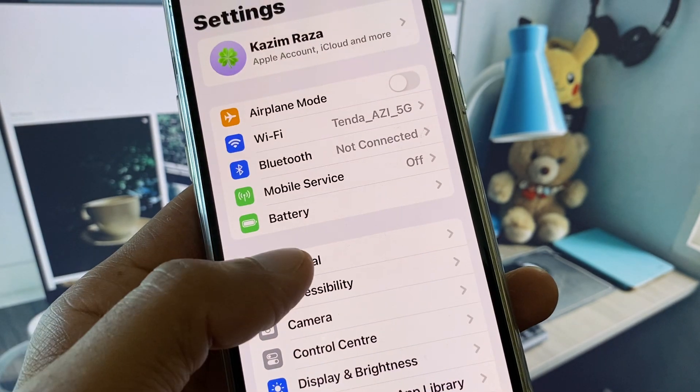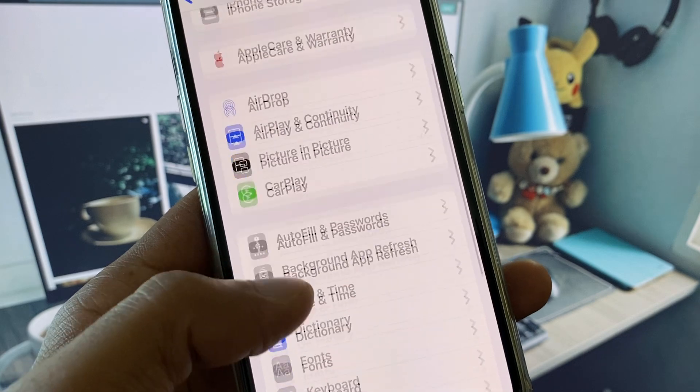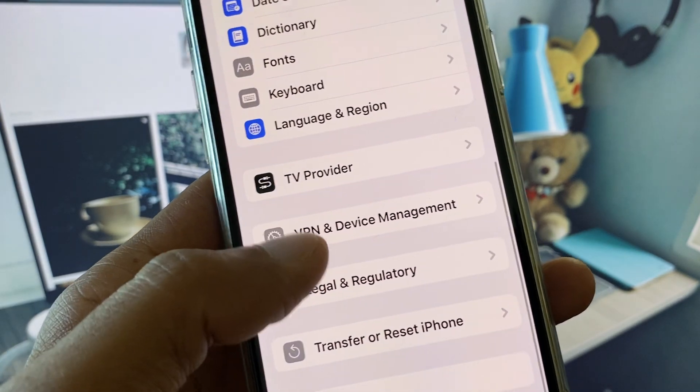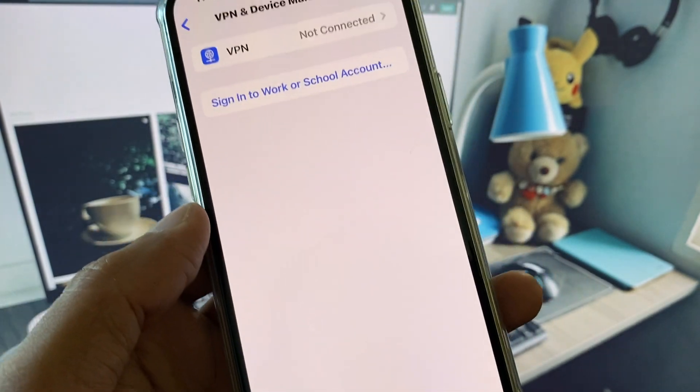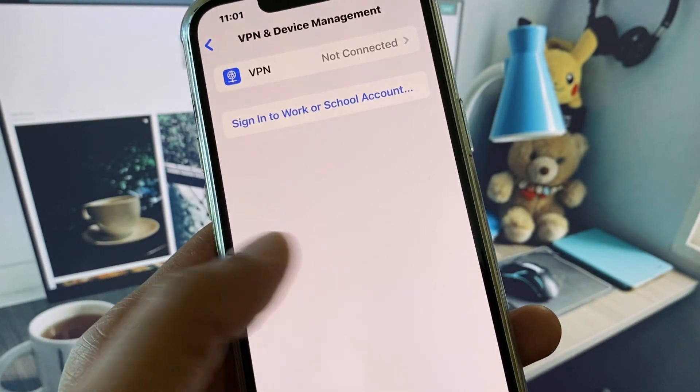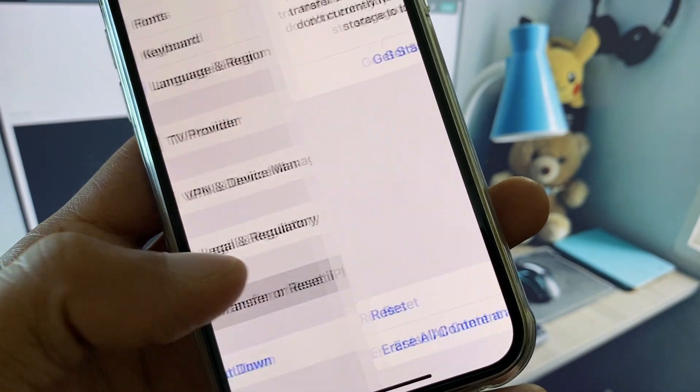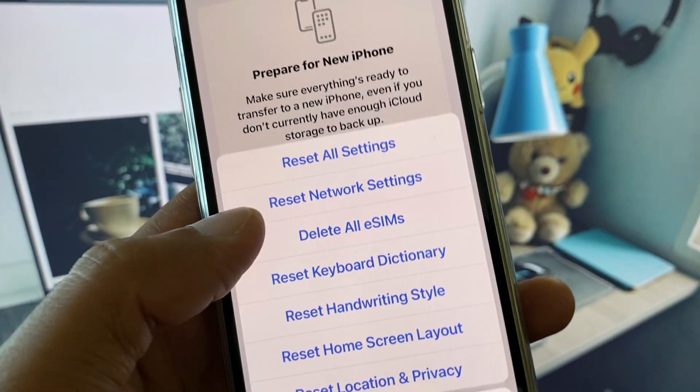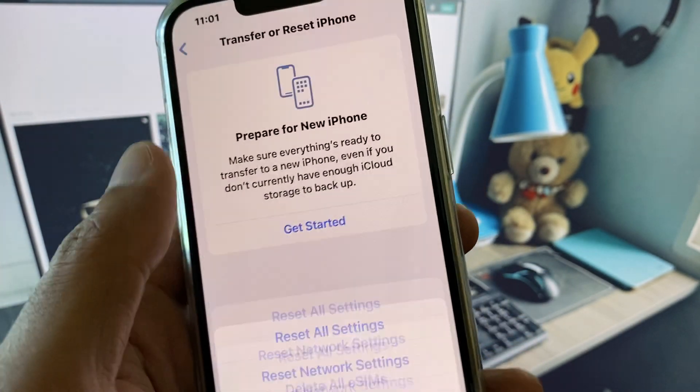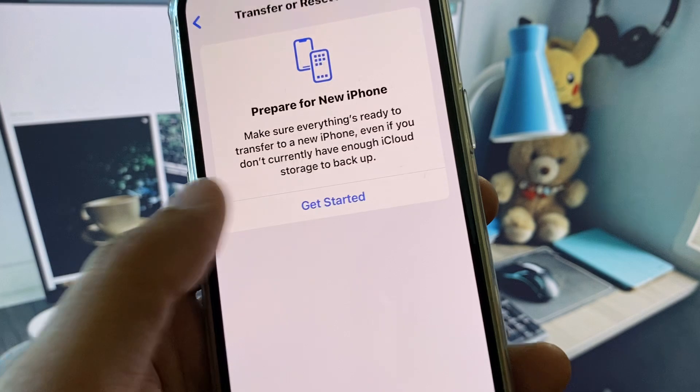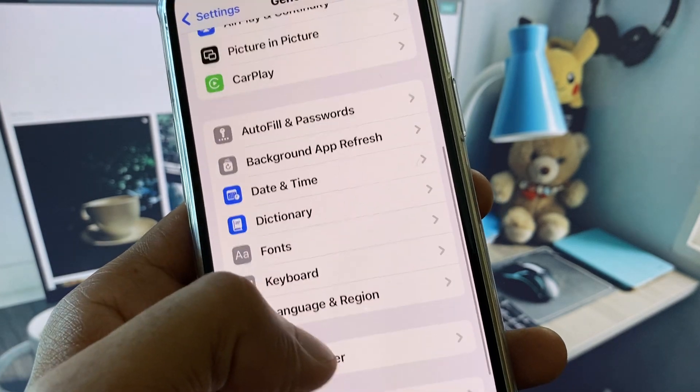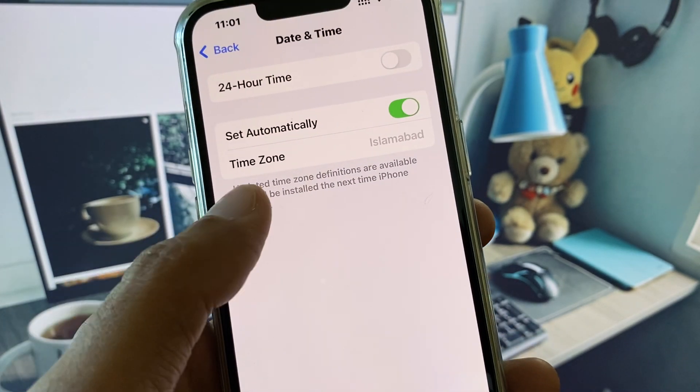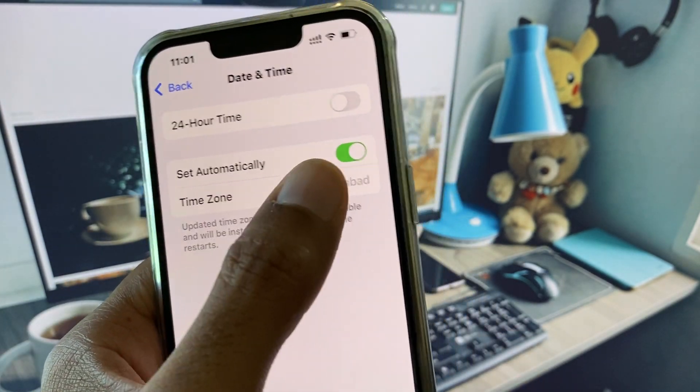After clicking on it, scroll down and from here you need to disconnect your VPN if connected. Now click on Transfer or Reset iPhone, click on Reset, and reset your network settings. Then click on Date and Time and set your date and time on automatically.